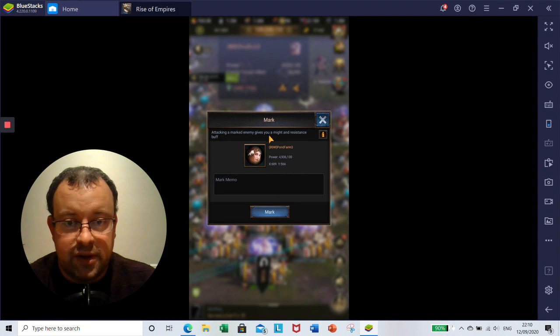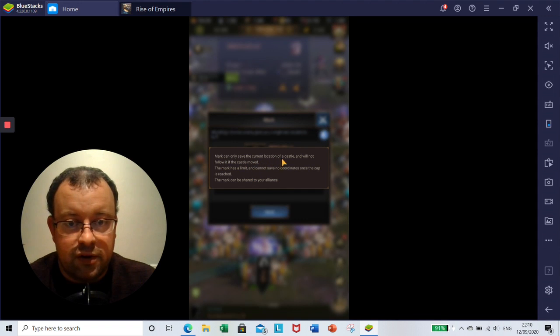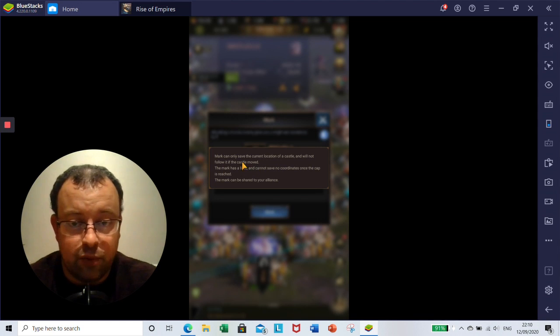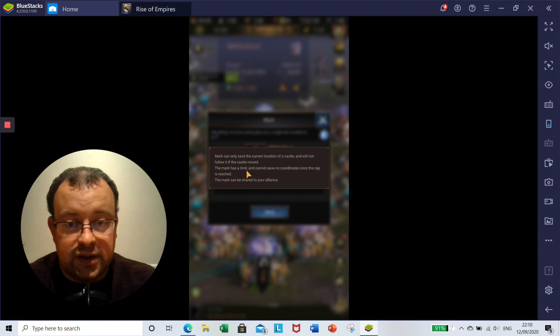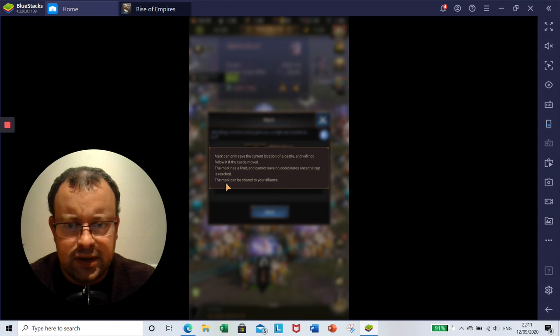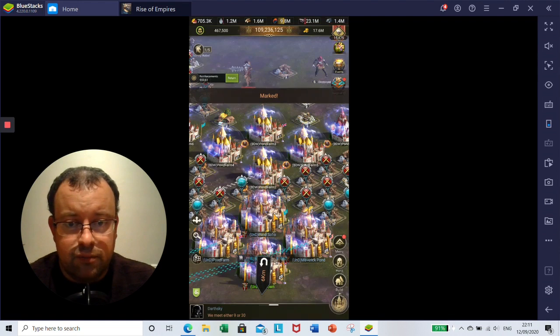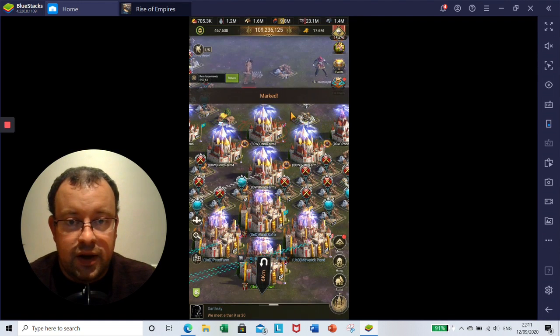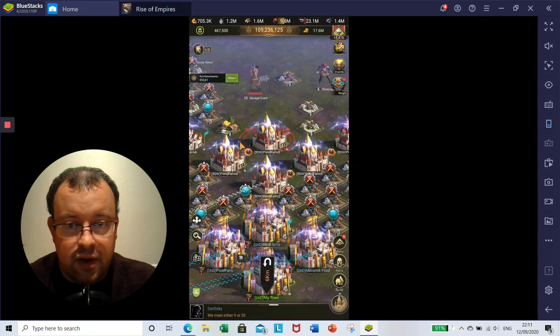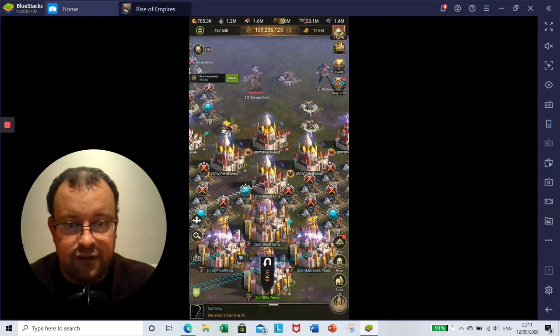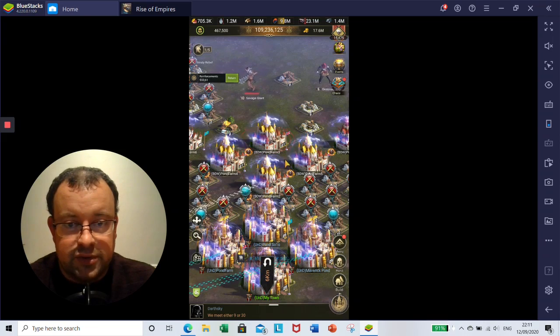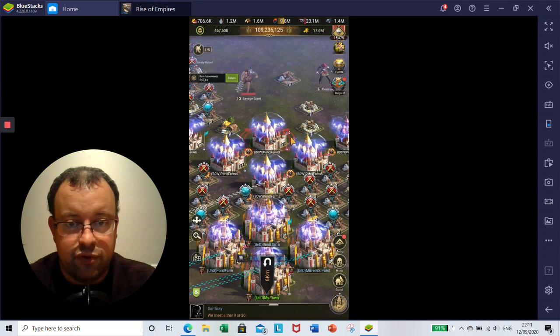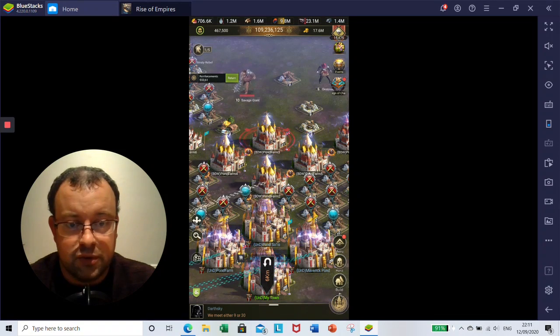attacking a marked enemy gives you the Might and Resistance buff. Mark can only save the current location of a castle and will not follow it if the castle moved. So if you zero a castle or if a castle teleports, the mark has a limit and cannot save coordinates once the cap is reached. The mark can be shared to your alliance. So if I click on Mark, as you can see here now, a marked castle has this red flashing ring around it. And when you attack, you're going to have improved Might and Resistance when you're attacking a marked castle.